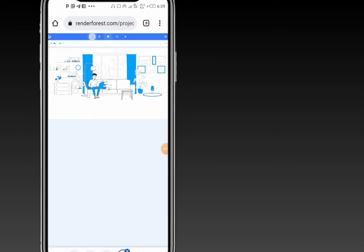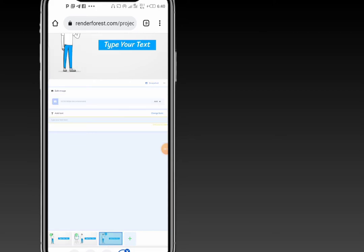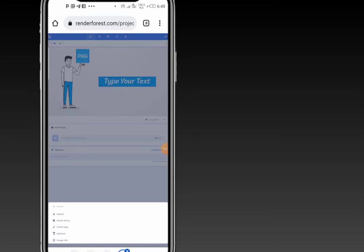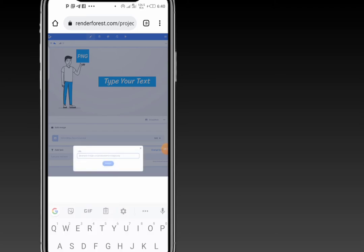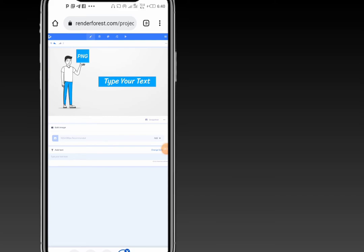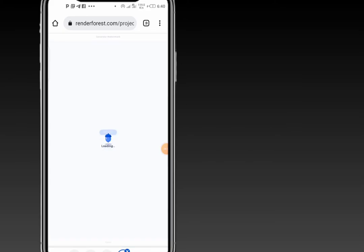RenderForest provides you with the best scale you need while designing your logo or design. For the next slide, on this section you get to upload or add text. You can also add a URL, but I would prefer to add text.